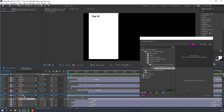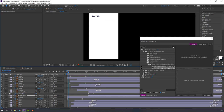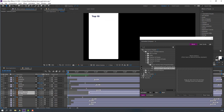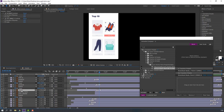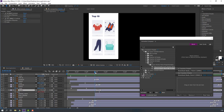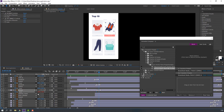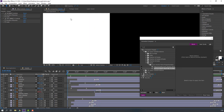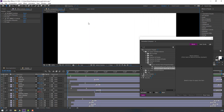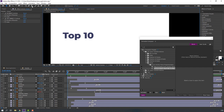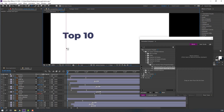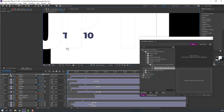Move to here for this price layer. Select these two layers and move to the right. Select the shoes layer, press S, and make a scale keyframe. Go forward and change the scale — not bad!